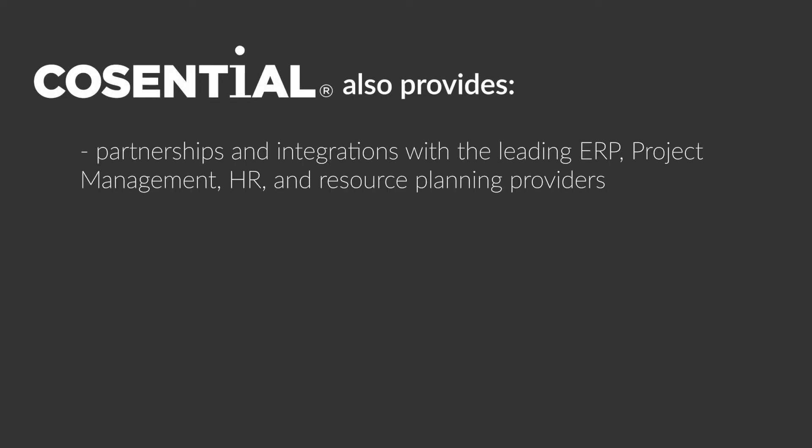Cosentral's world-class partnerships mean you have access to integrate the leading AEC, ERP, project management, and HR providers right into your CRM to offer you a holistic view of your financial and project reporting.